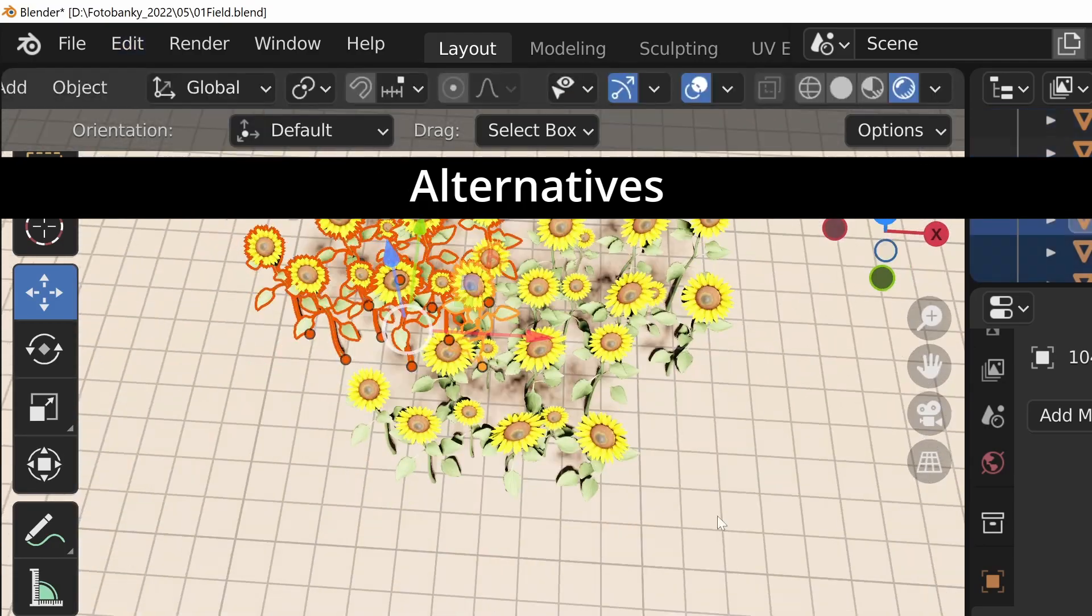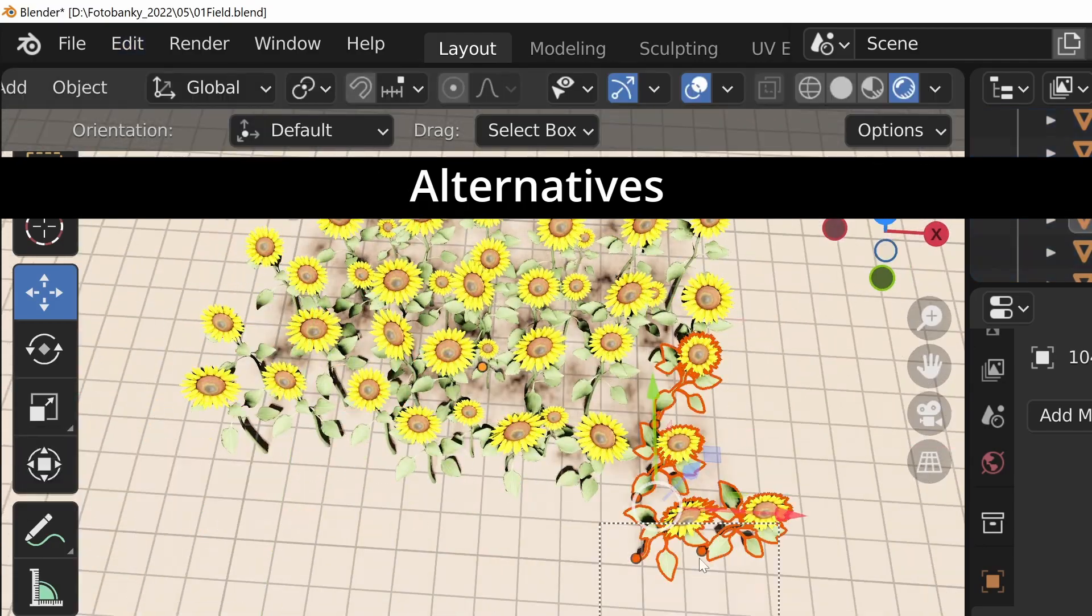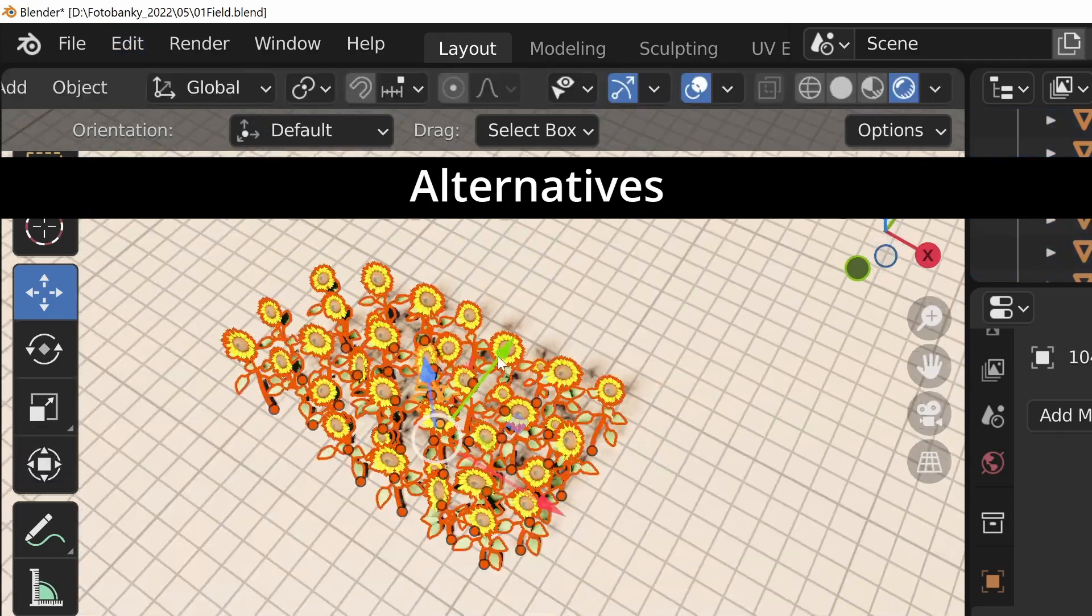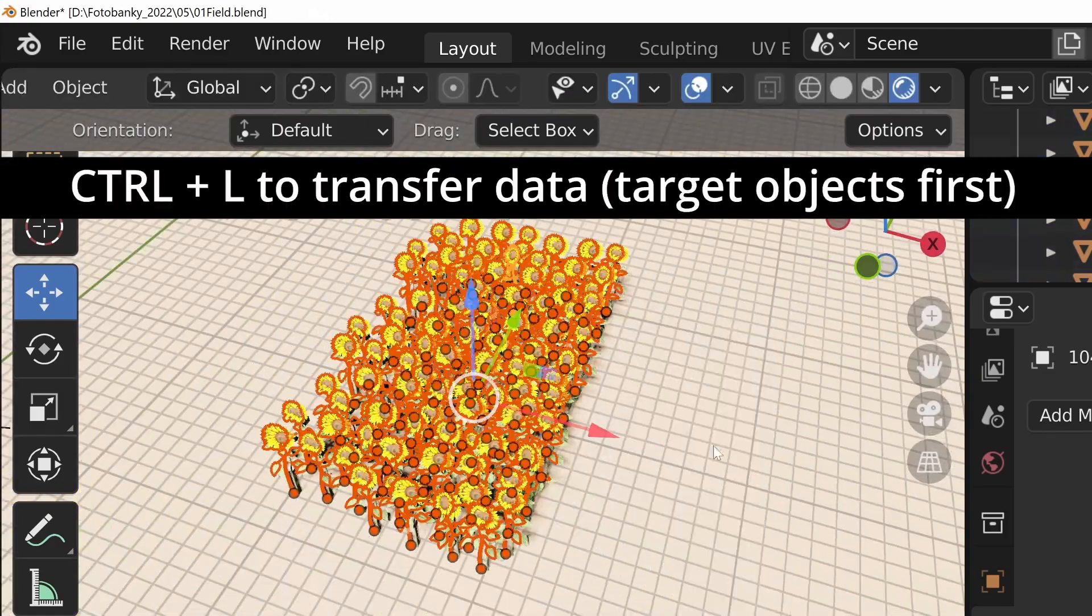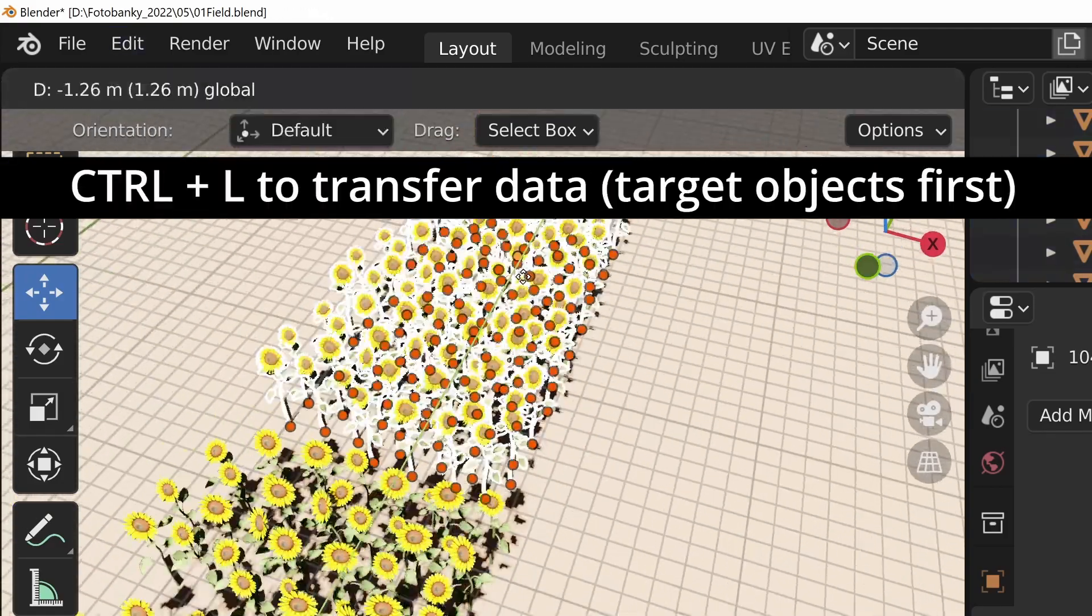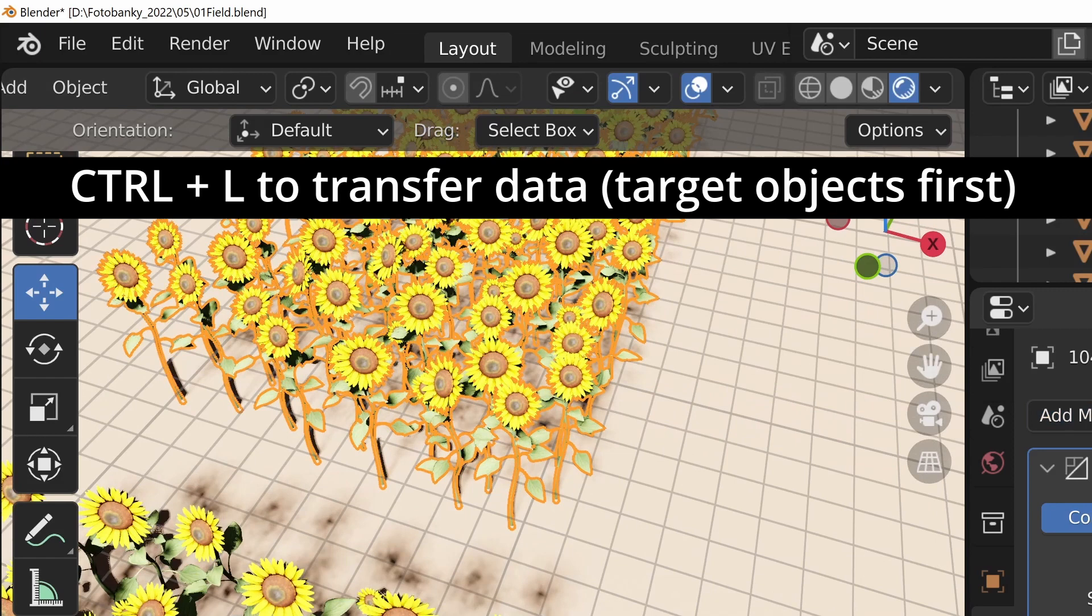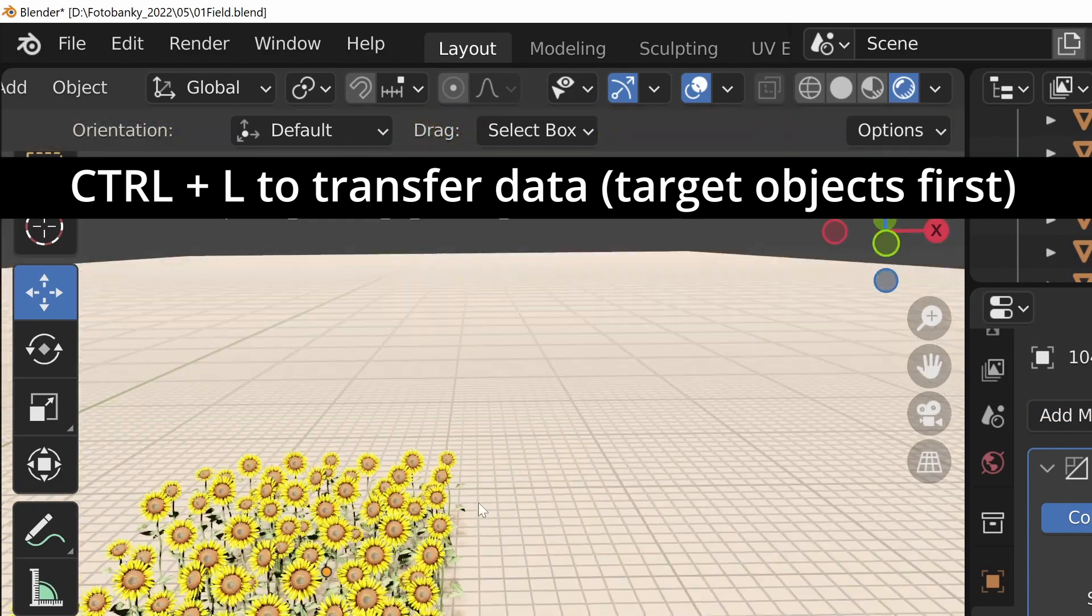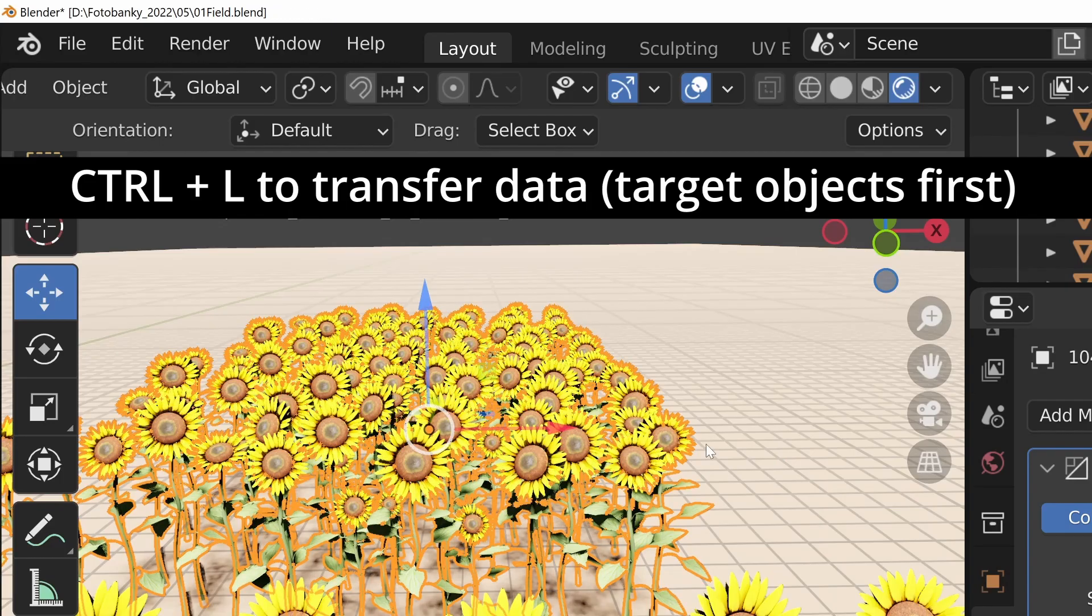You can copy modifiers to other objects by selecting target objects first, then select the object with the modifier you want to copy, pressing Ctrl+L shortcuts and choosing link modifiers. This way you can transfer data across all objects.